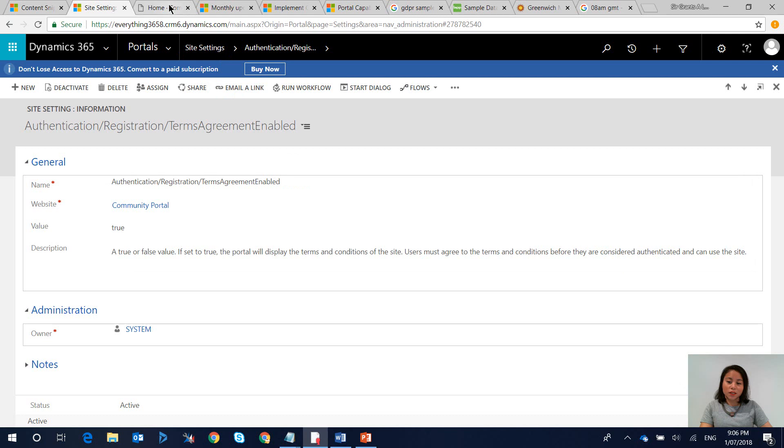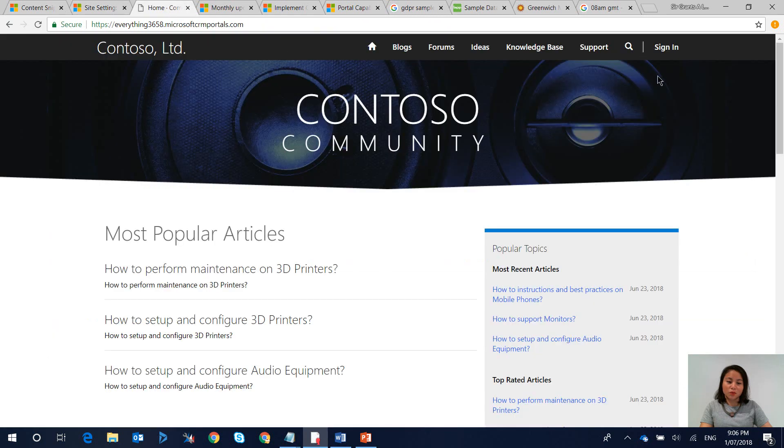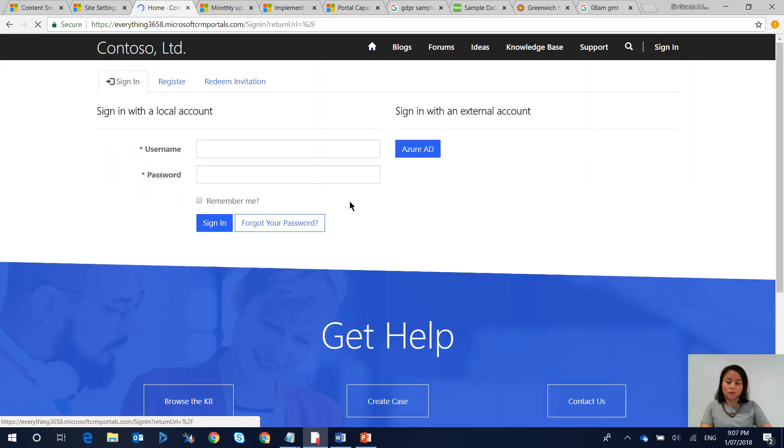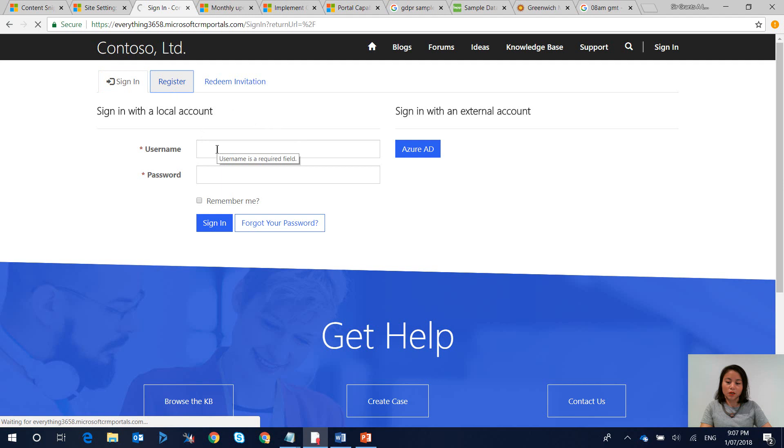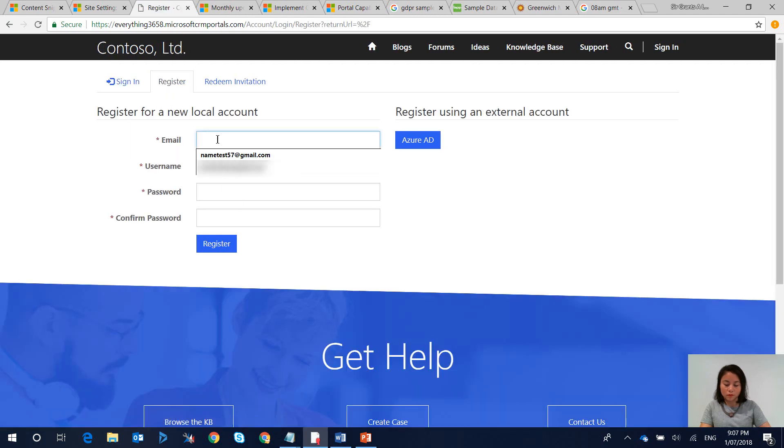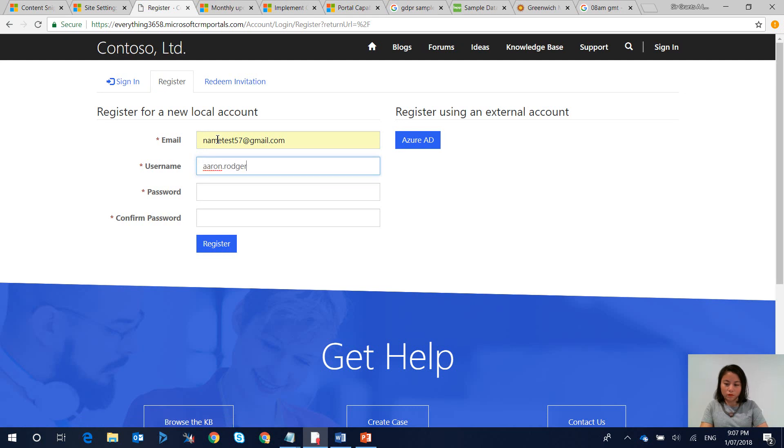So now let's head over to our portal and test it out. What I'm going to do now is I'm going to create a brand new account to sign into the portal. So I'm going to create my new account and click register.